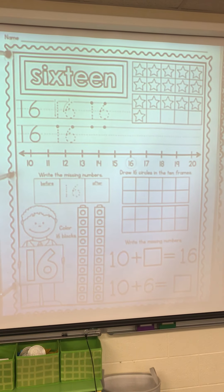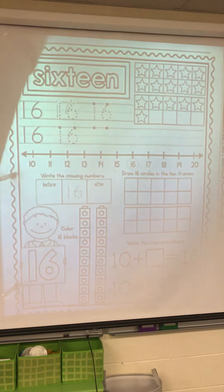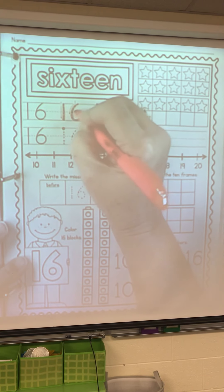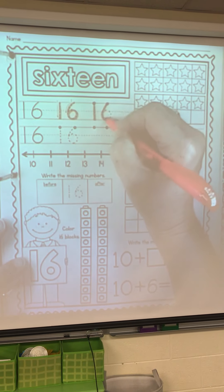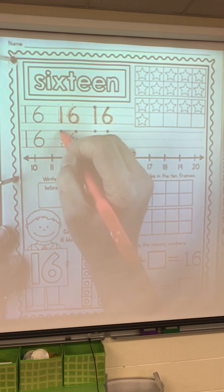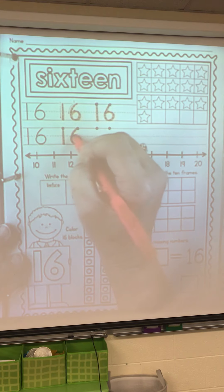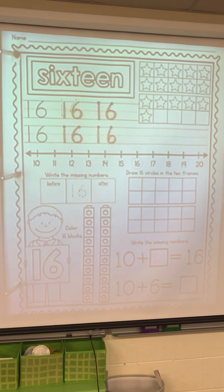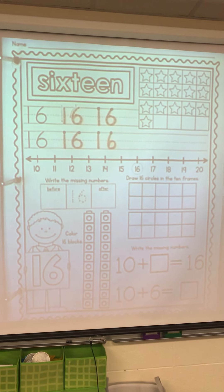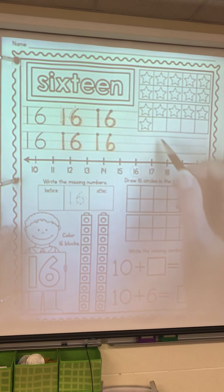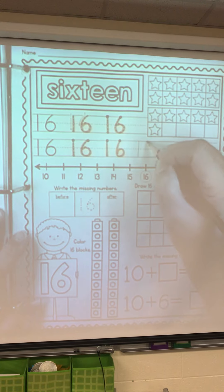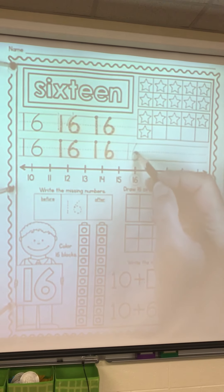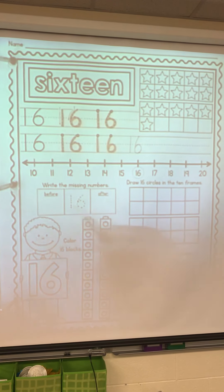10 and 6 is 16. Get your highlighter — here we go. 1 and a 6 is a 16. Keep using your highlighter. Now grab your pencil, we're going to make one more 16. A 1 and a 6 is a 16. Remember when we make a 6: it's big curve, small loop.